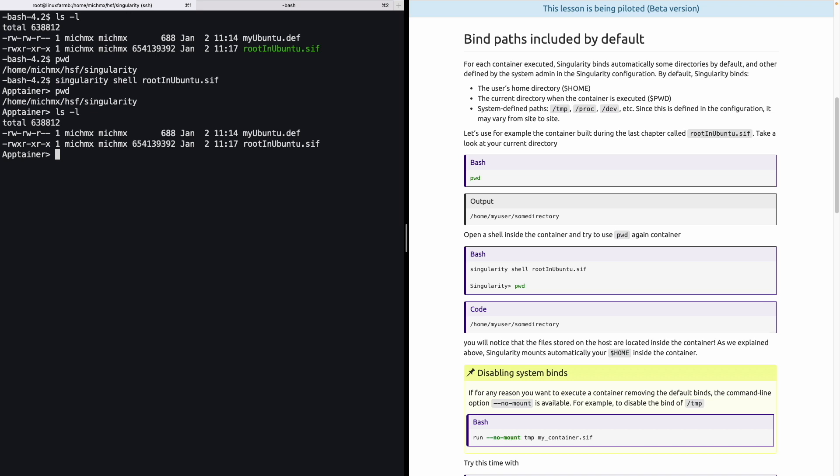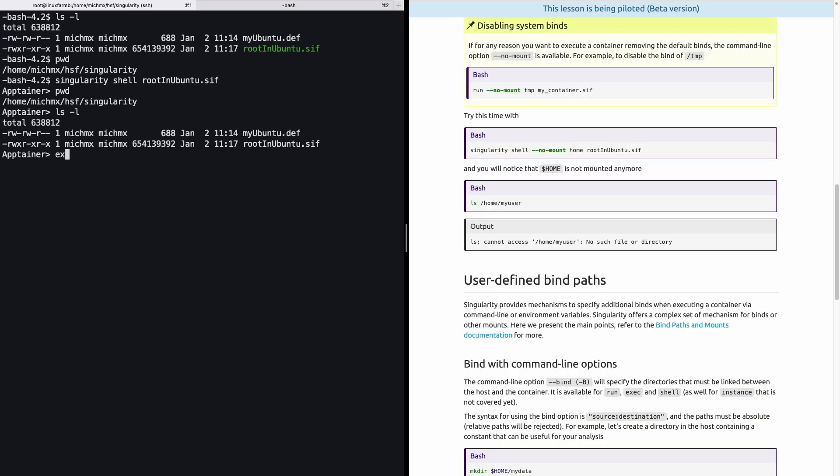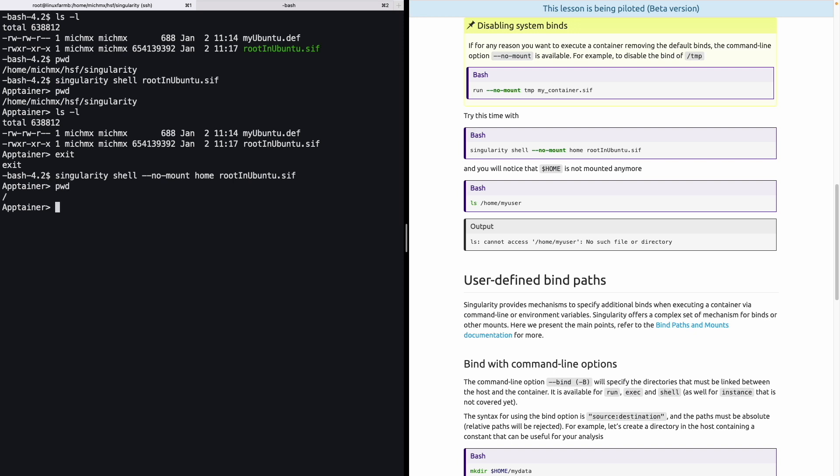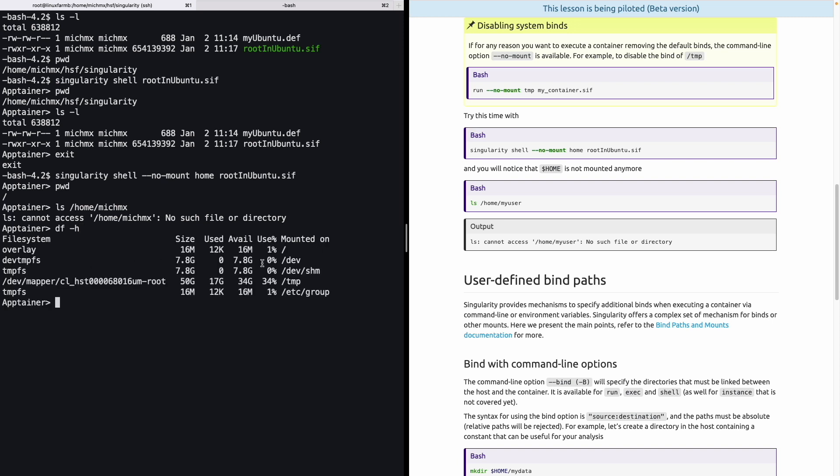Let's say that for any reason you prefer to not mount one of the directories specified in the Singularity configuration. For that, the option no-mount is available. Let's go out of the container and try this time to open the shell using the option no-mount home. If you try to take a look at where you are located now, you can see that you are in the root directory. And let's say we try to open the home again - in this case, it's my username, and you can see there is no such file or directory. The reason is because Singularity is explicitly not mounting home this time, and we can take a look at this. In this case, there is no home mounted, as we asked with this option.